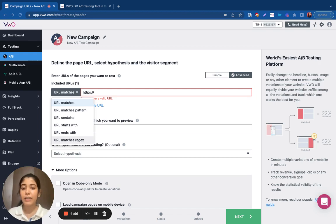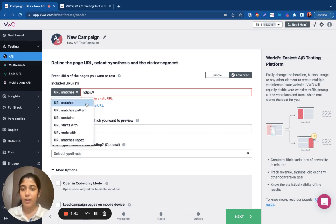If you wish to target the exact URL of the webpage, you can use the URL matches.